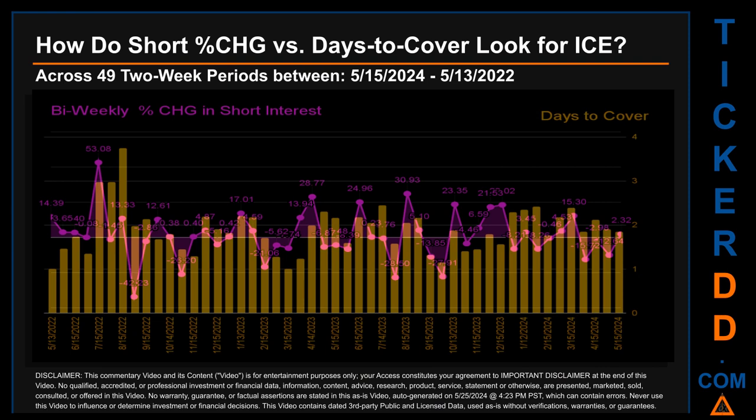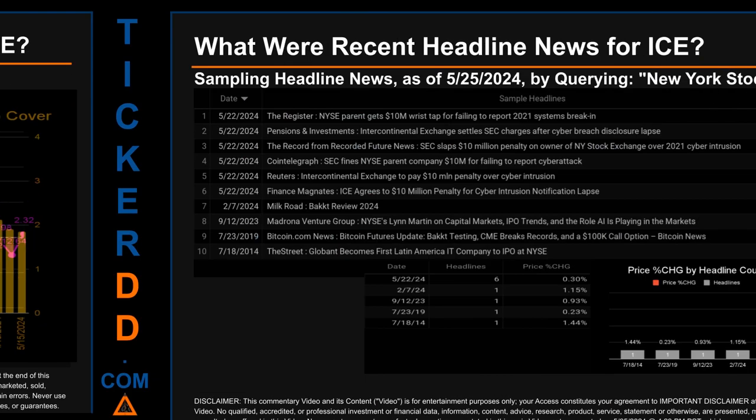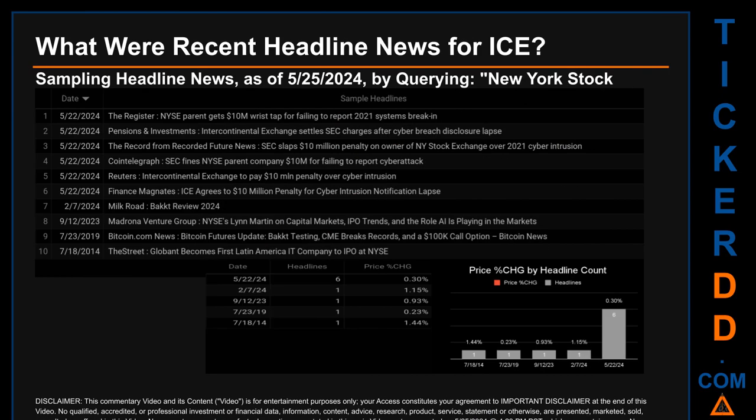The average days to cover was about 1.9. The biggest days to cover was 3.75, and it happened once on August 15, 2022 settlement date.